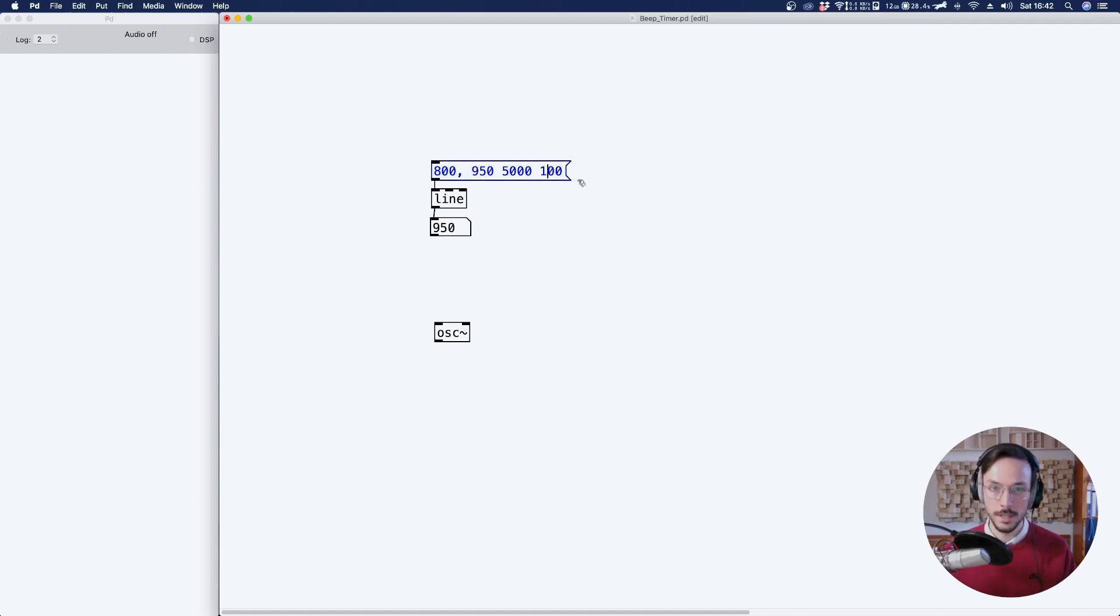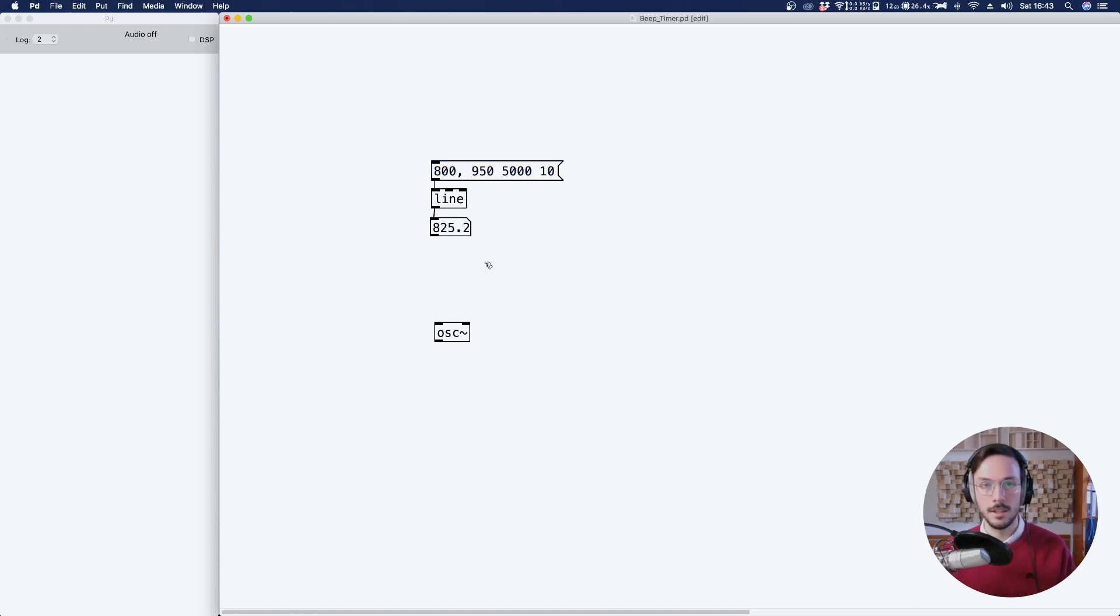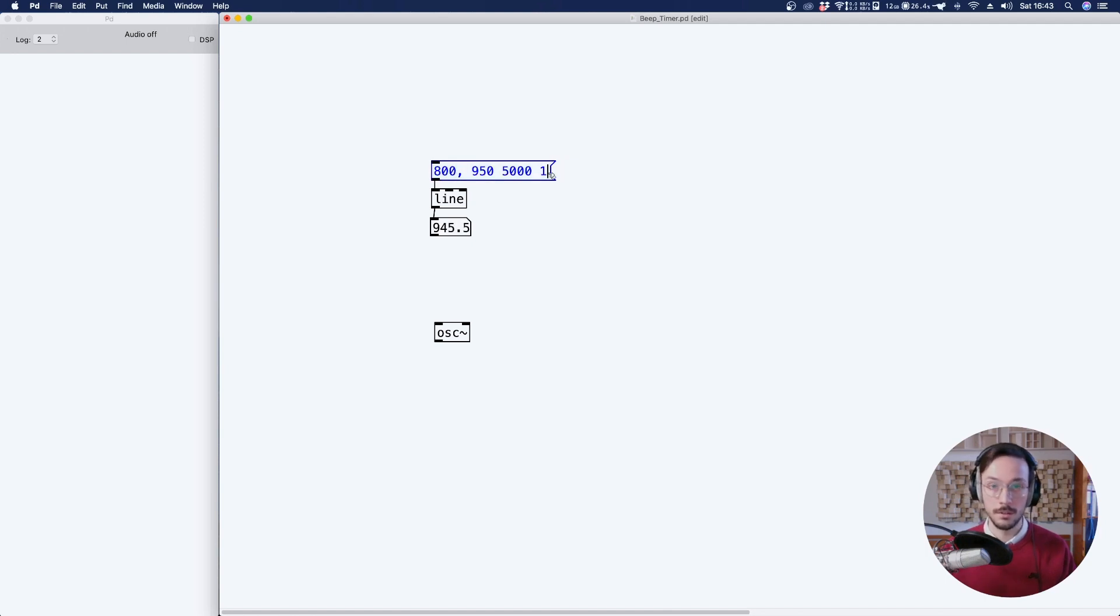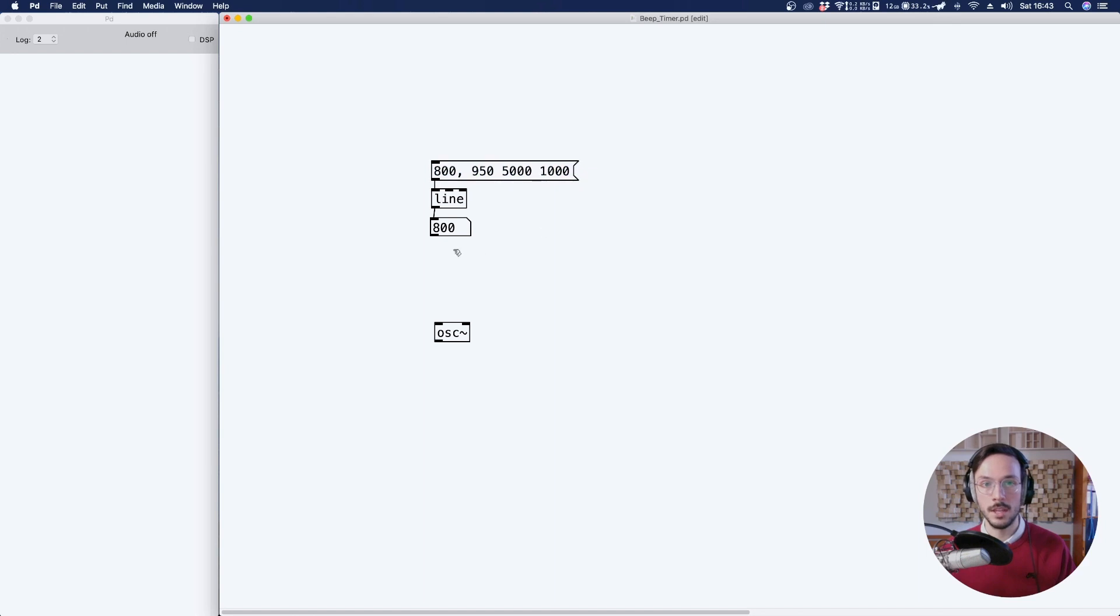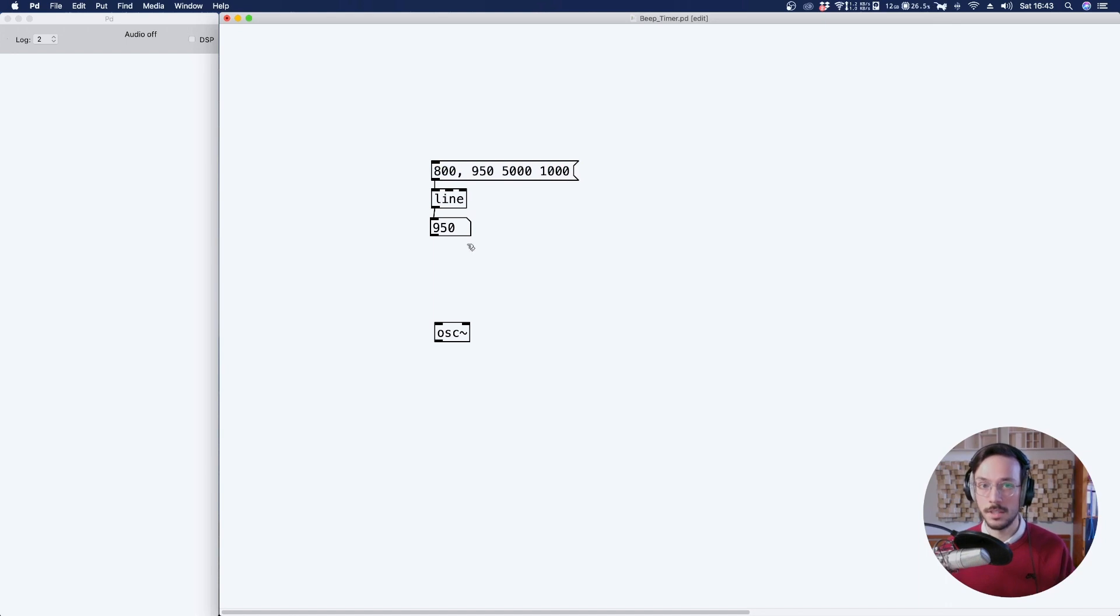But if we decrease it, say to 10, we have also decimal numbers. On the other hand, if we increase it, say to 1000, we have a much longer grain, so less precision.